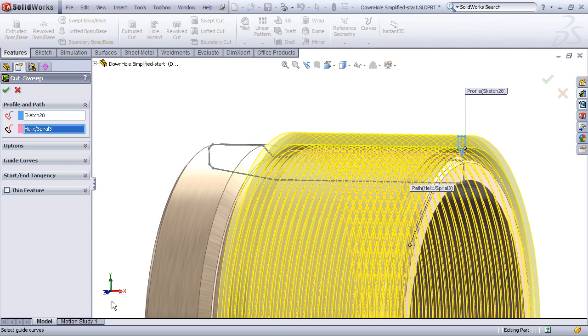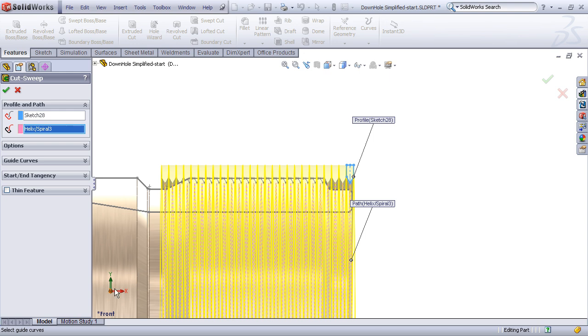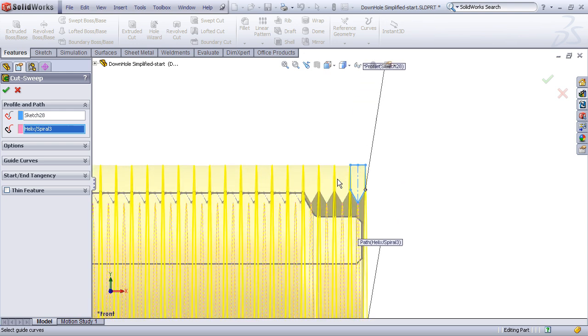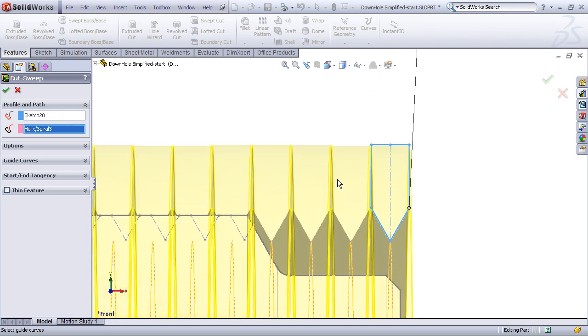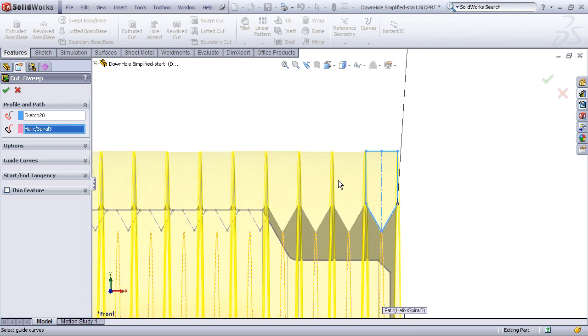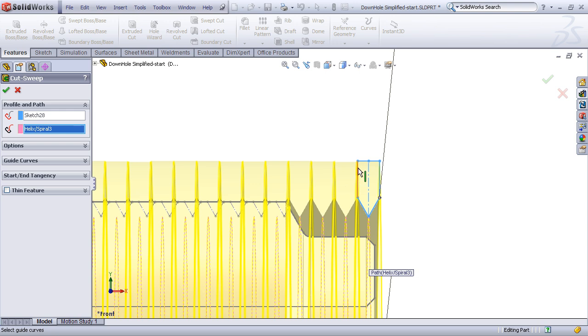Now, before we proceed, I want to make note of a couple things. Let's look at this in a side view. In this example, the pitch of the thread is 1/12th, which is exactly the width of my profile. Now that's something you may want to be careful with, because if the profile were any wider than 12 pitch, then the sweep would probably intersect itself, and you might get a rebuild error.